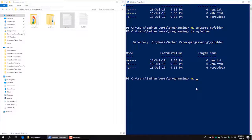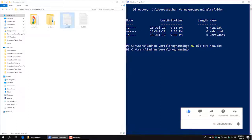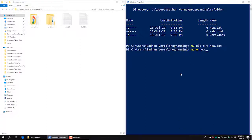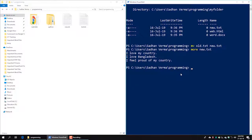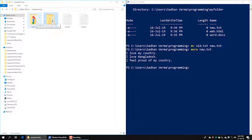We rename old.txt to new.txt using the `mv` command: `mv old.txt new.txt`. The file new.txt now appears in the directory listing, confirming the rename was successful.